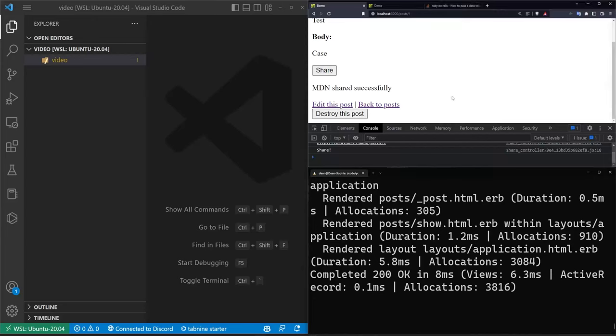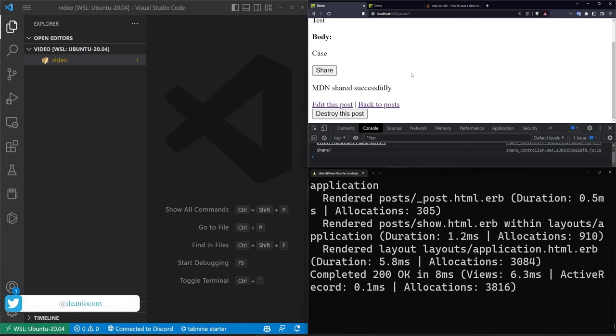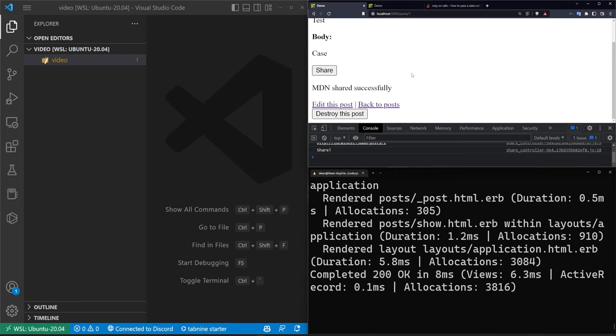Hello everyone, today I thought we would cover creating a native share button on our applications. This is going to be a little bit Rails specific because we're going to be using a stimulus controller, but in reality you could just replace a lot of the logic with document.getElementById and you would have the same functionality. We're going to be using about 25 lines of JavaScript and most of it's going to be boilerplate.